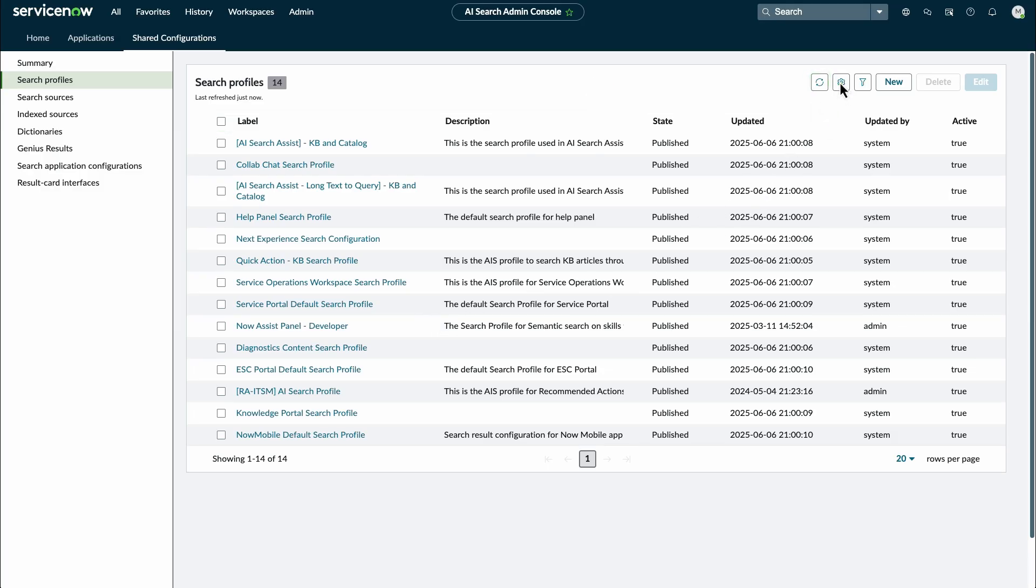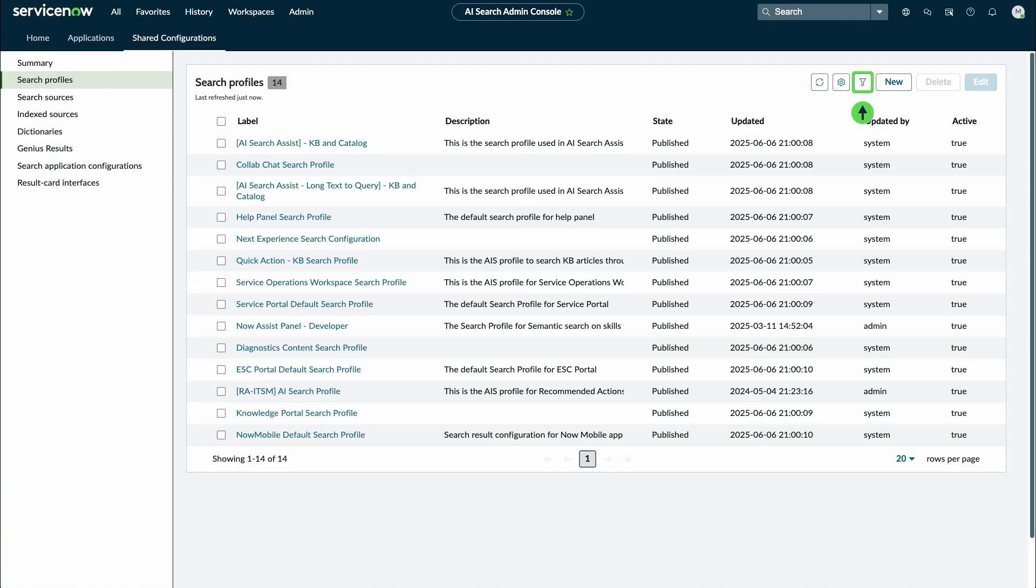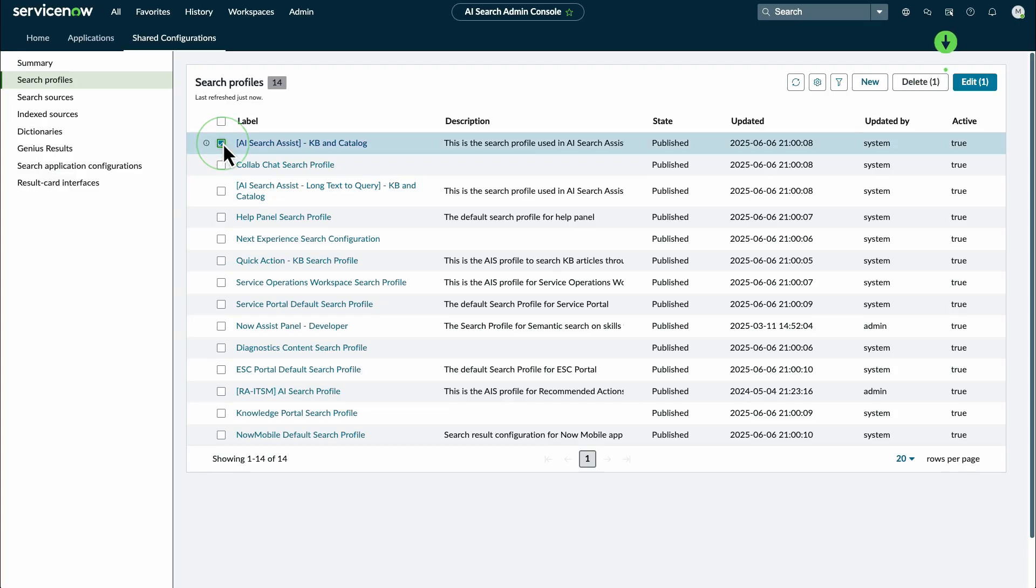To edit columns or reset widths, select the List Actions icon. Filter table entries by selecting the Filter Conditions panel icon. Select New to create a new table entry. You can delete or edit table entries once they are selected from the list.